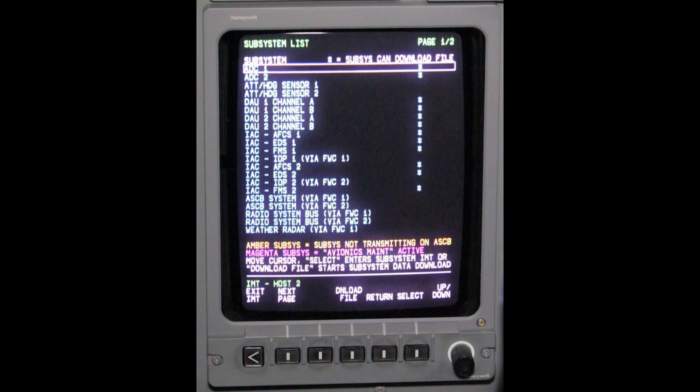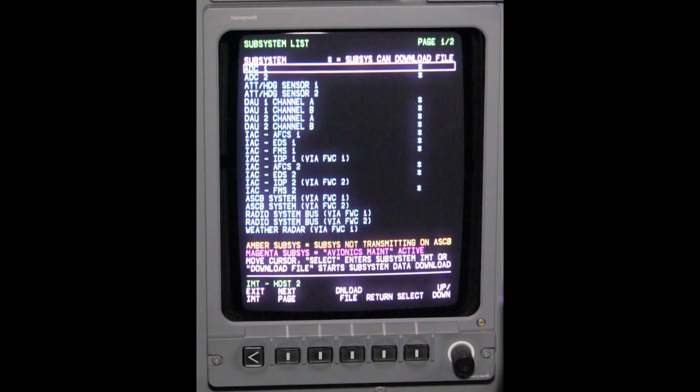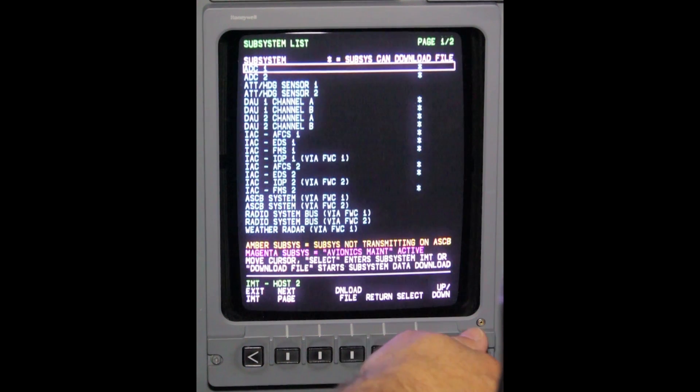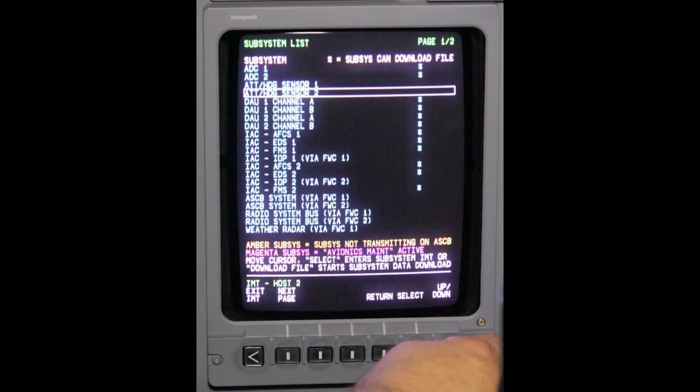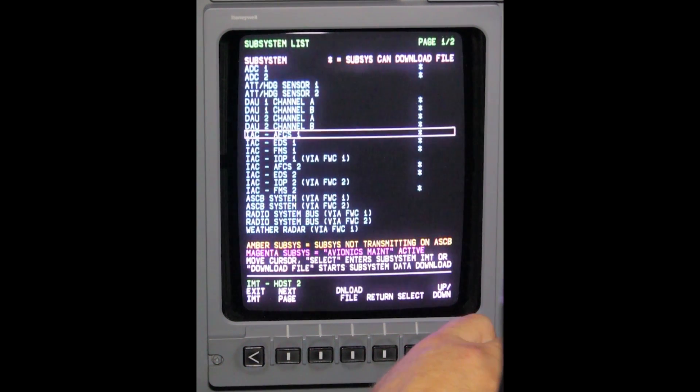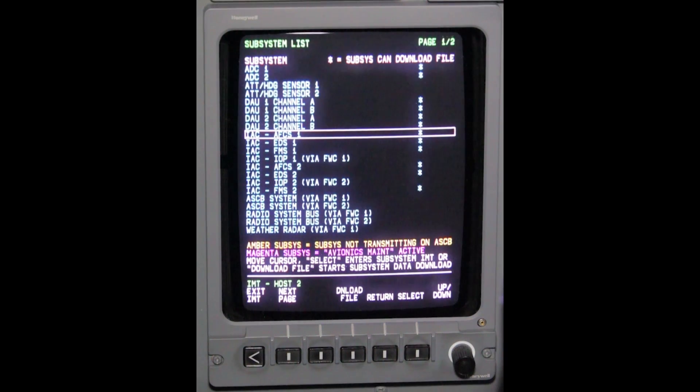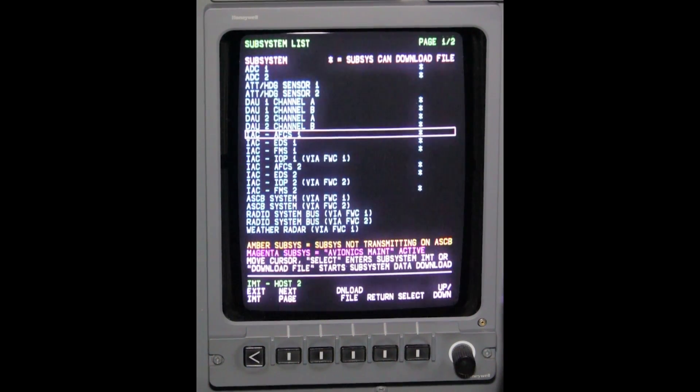Now a list of available subsystems is displayed. To access any of the displayed subsystems, use the set knob to box the desired system. In this case, you would box IAC 1 AFCS or IAC 2 AFCS.